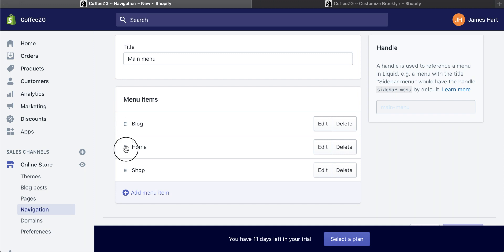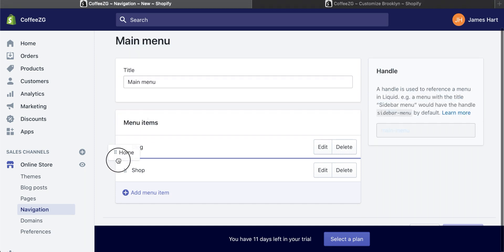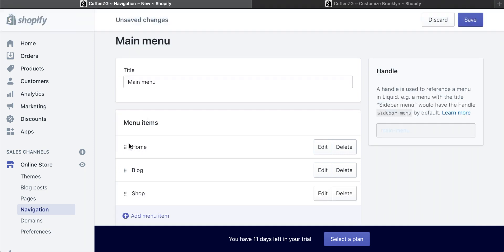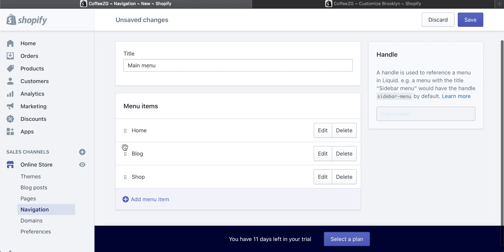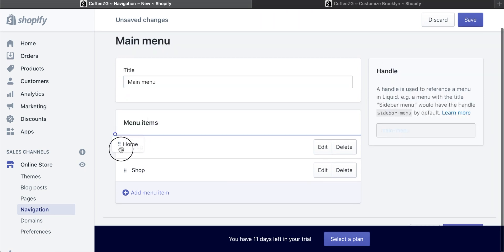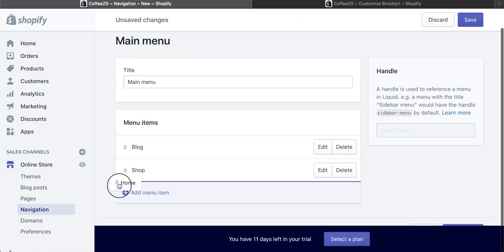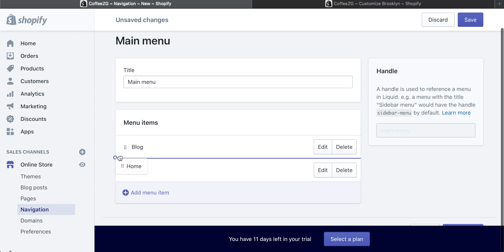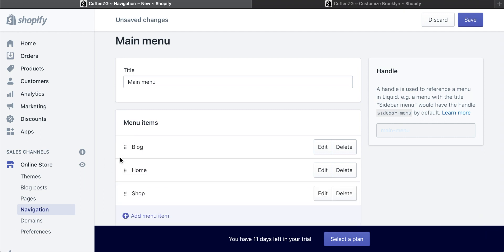So what you can do is you can actually move these around by dragging on the left-hand side on those dots. You can just click and hold and then drag them around in any order that you want. And if you keep to the left-hand side, it will just rearrange them.